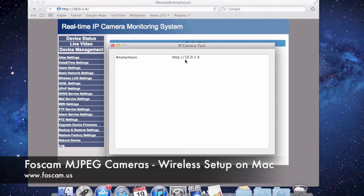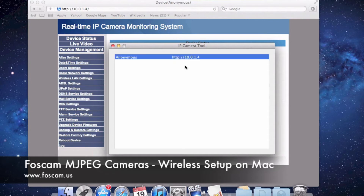You'll see the camera start coming up once you see that flashing again. And we have it right here — the camera came up with the IP address 10.0.1.4 for me, which is great because that's what I want to use.